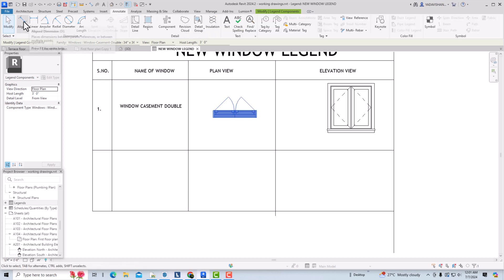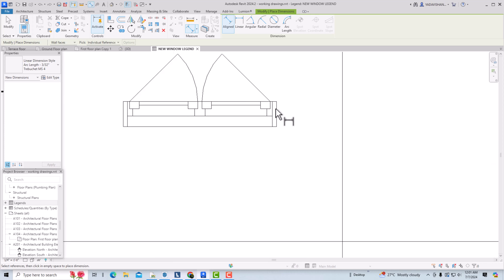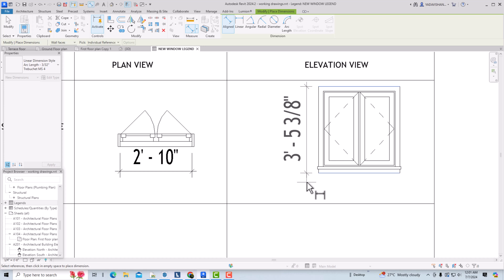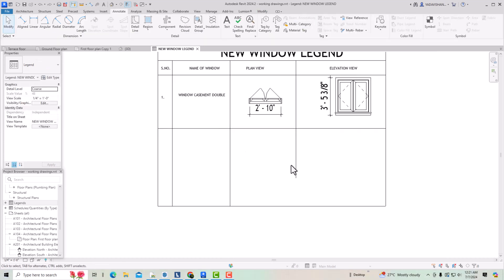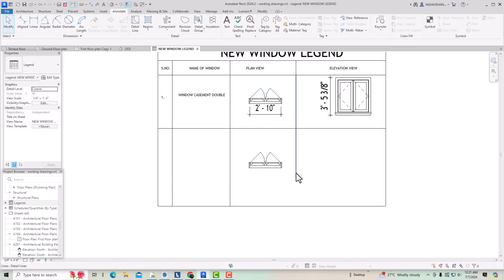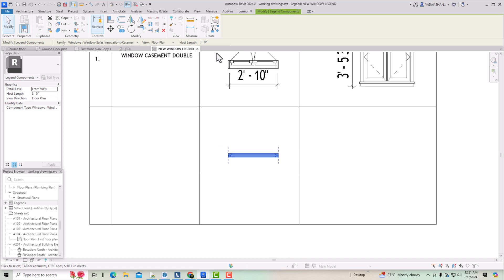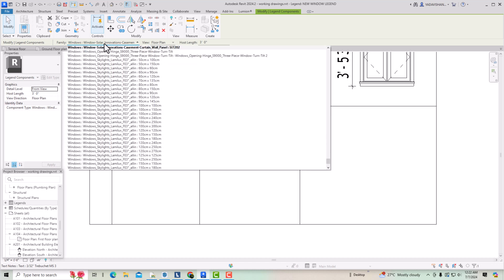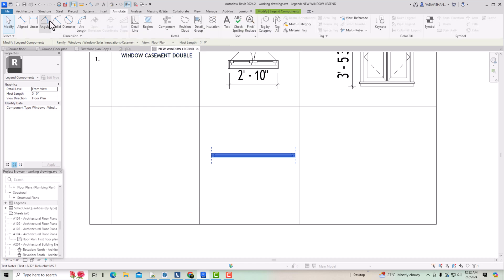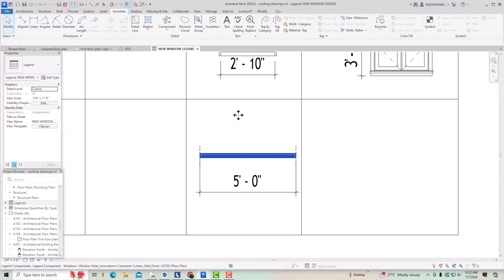I also want to mention that you should add dimensions to the window. Measure the width — this is 2 feet 10 inches — and select the height — this is 3 feet 5 inches. I'll copy the row down and paste it for the next window. I'll select another window type and change the host length to 5 feet. Then go to Annotate to take horizontal measurements — this is 5 feet.